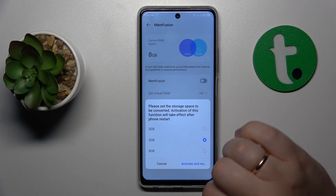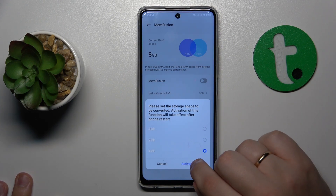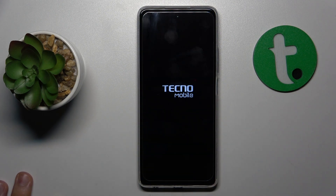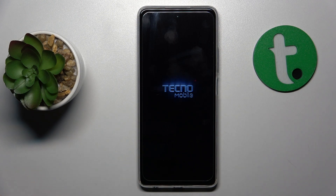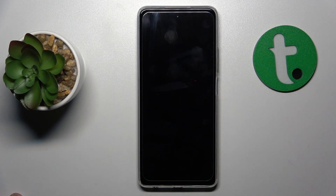Then select the amount of gigabytes you would like to increase your RAM by, and tap the Activate and Restart option, letting your system reload in order for those changes to be properly applied.